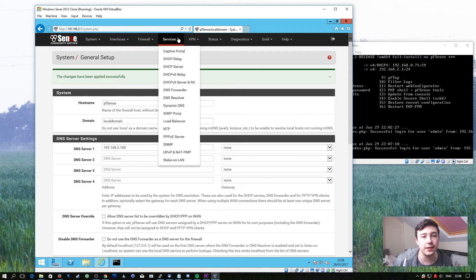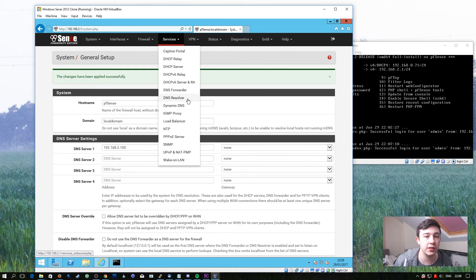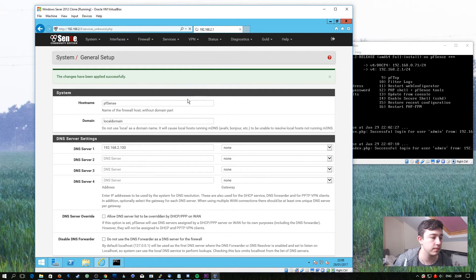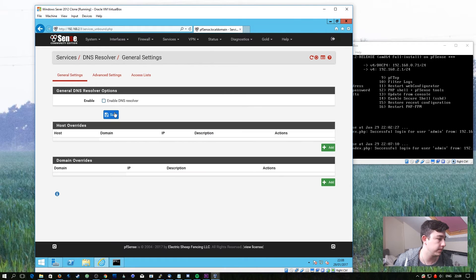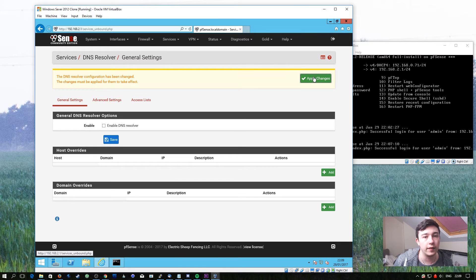Next we need to disable pfsense's own built-in DNS server. To do this we go to the Services tab and then DNS Resolver. We're going to uncheck where it says Enable DNS Resolver, then hit save. And then we need to apply these changes.